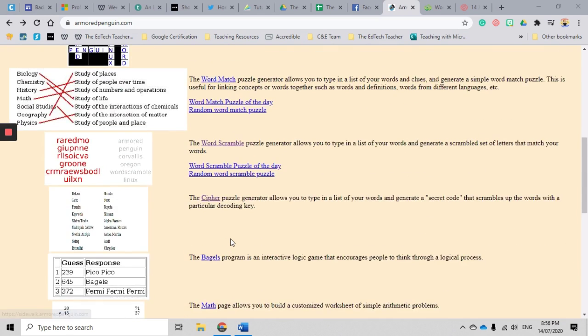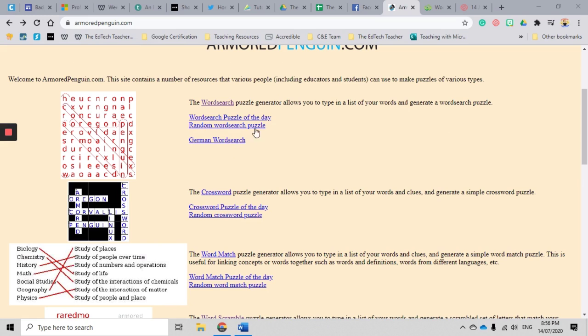So today I'm going to show you the word search generator. I am a big believer in word searches. I think they're fantastic to use in the classroom. I don't think they're time wasters. I think they're great for vocab. They're great as lesson starter activities to calm the students down after a recess or lunch break, and I think you can do a lot with word search activities.